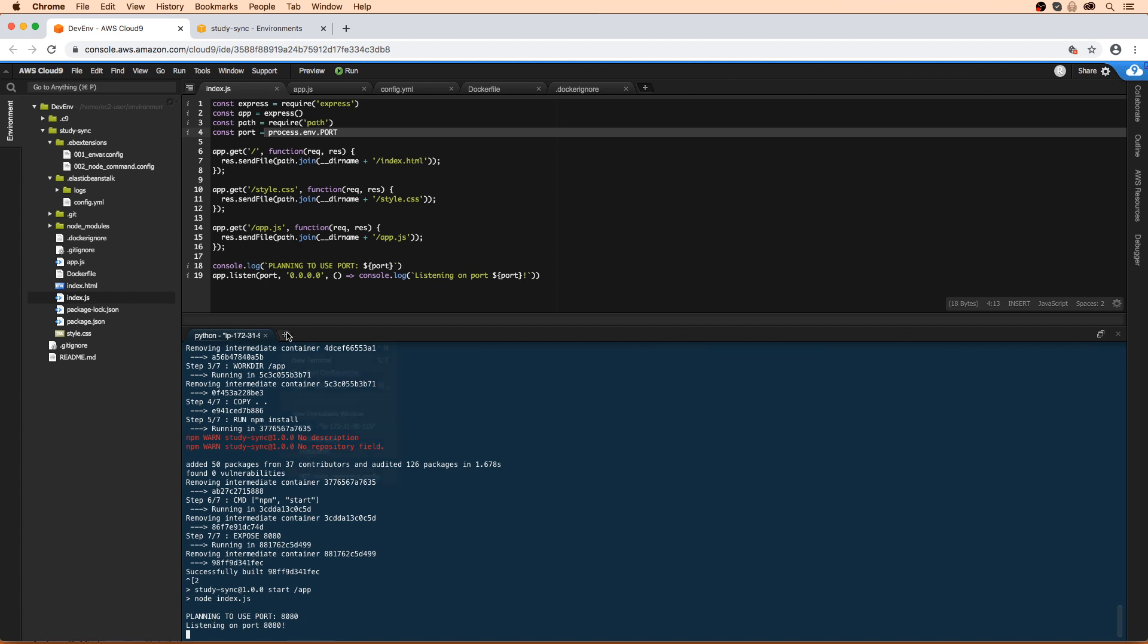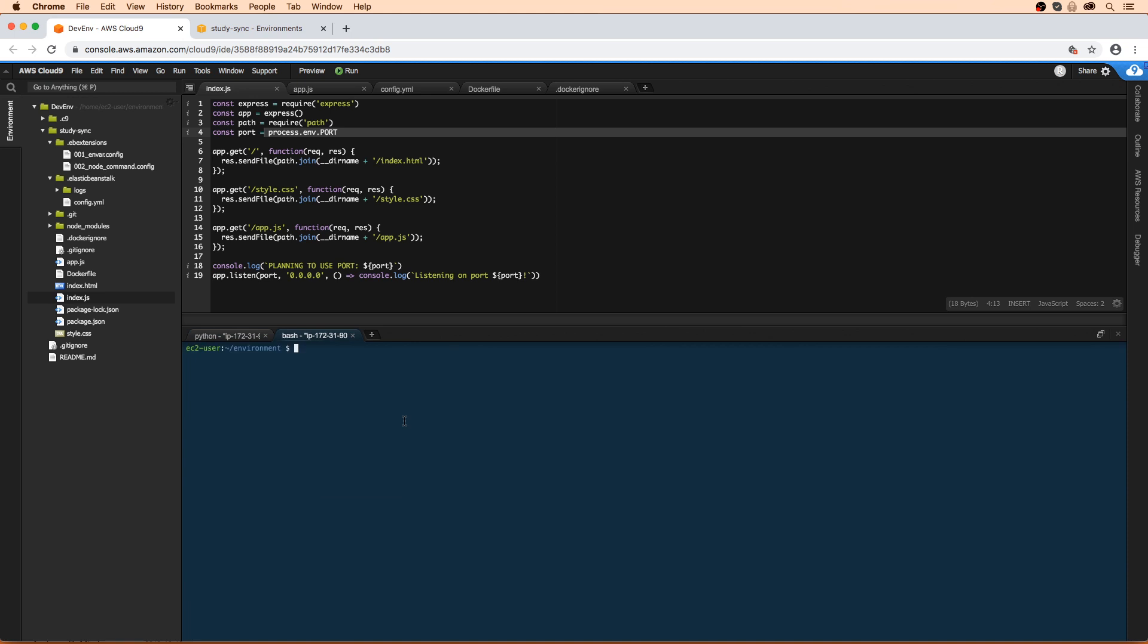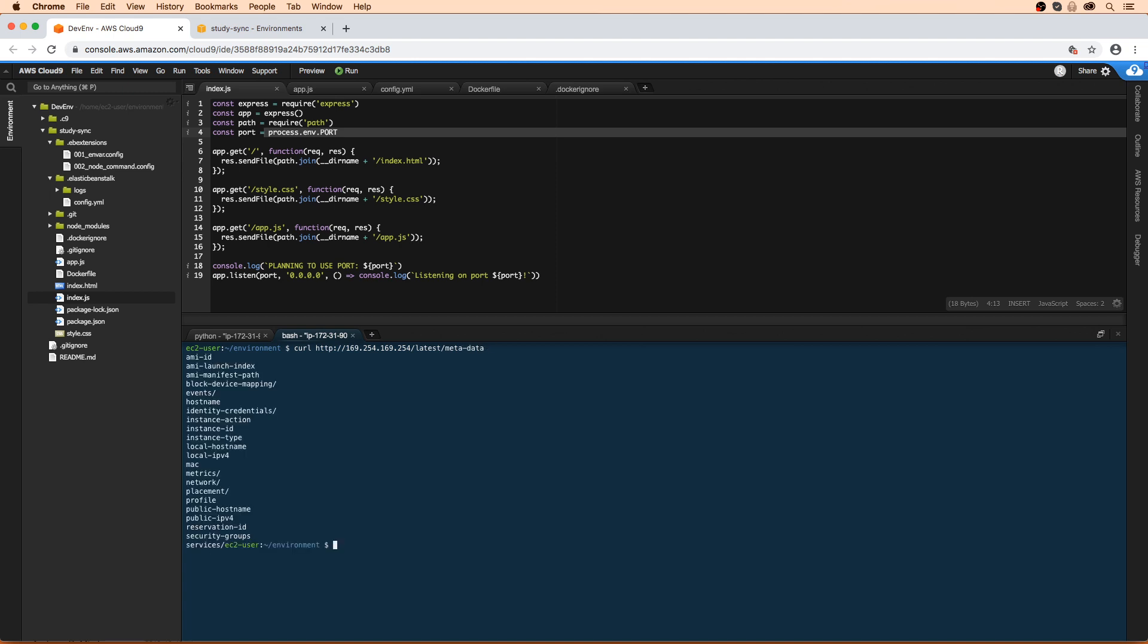What we're going to need to do is open a new tab here because we need to get the IP address of this Docker Cloud9 environment. So latest metadata, we'll hit enter, and then we'll type /public-ipv4. And that's the IP address.